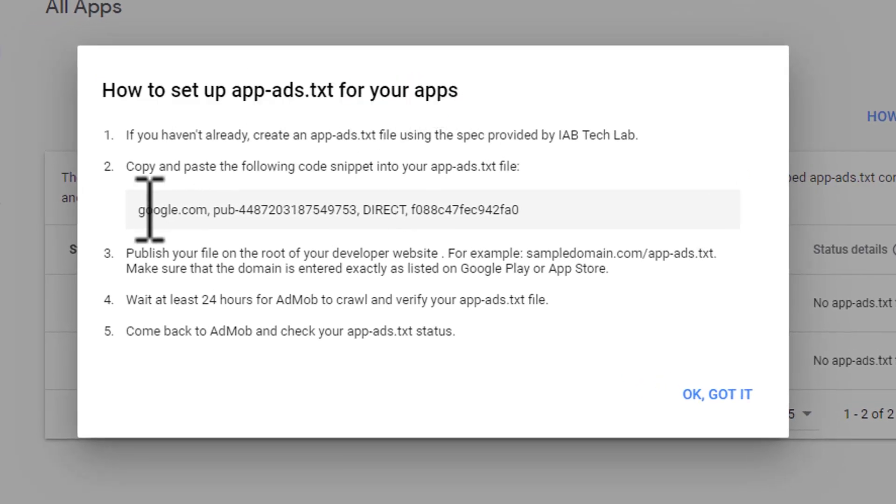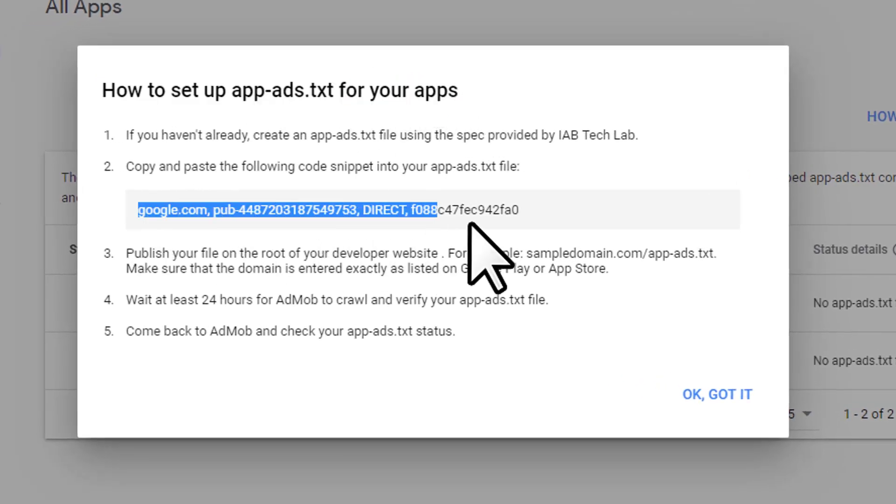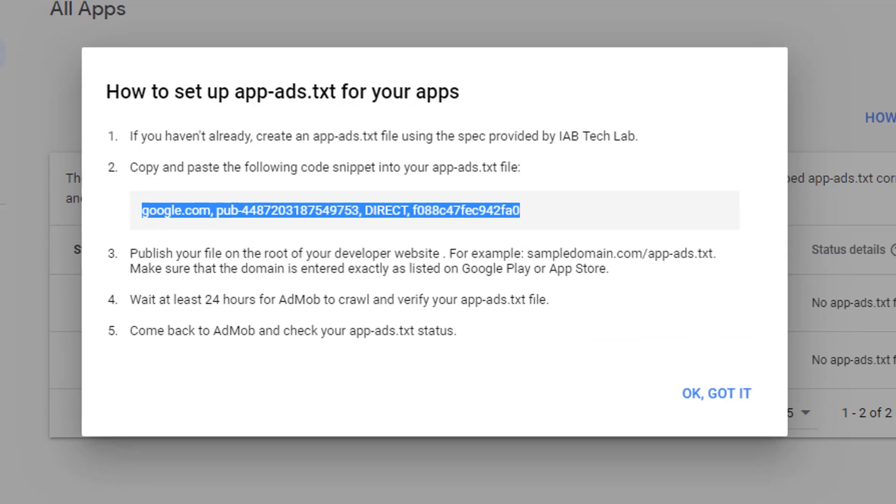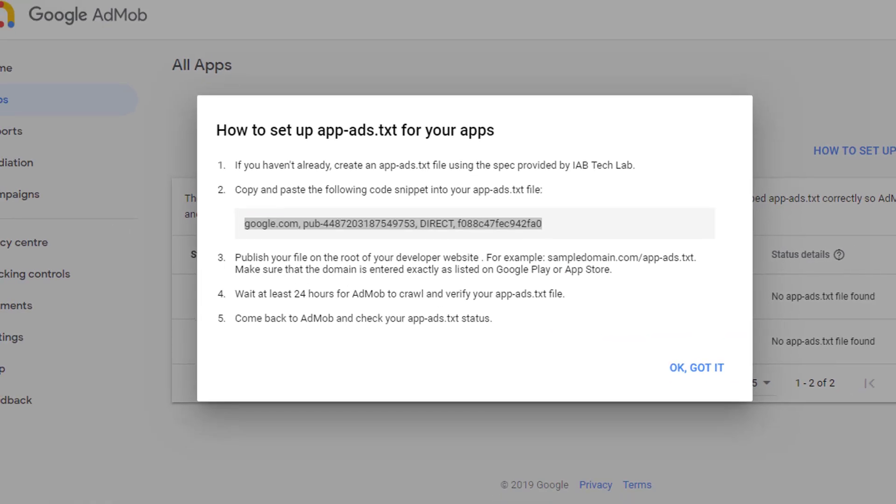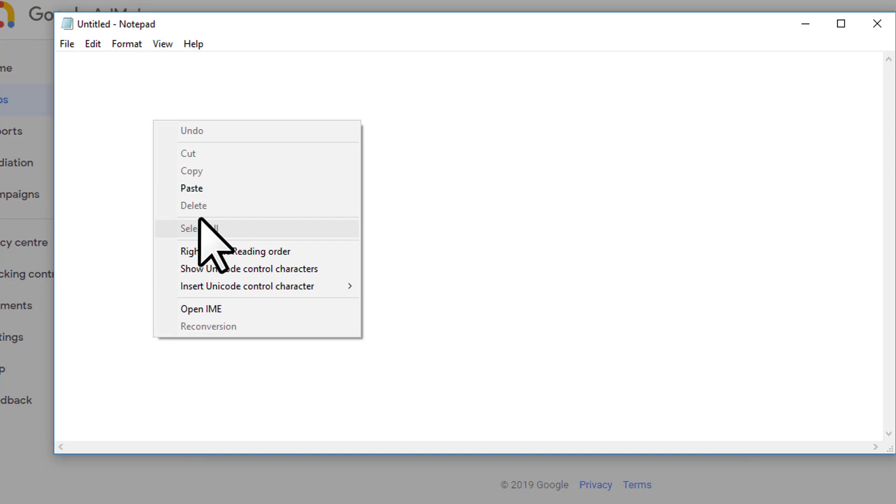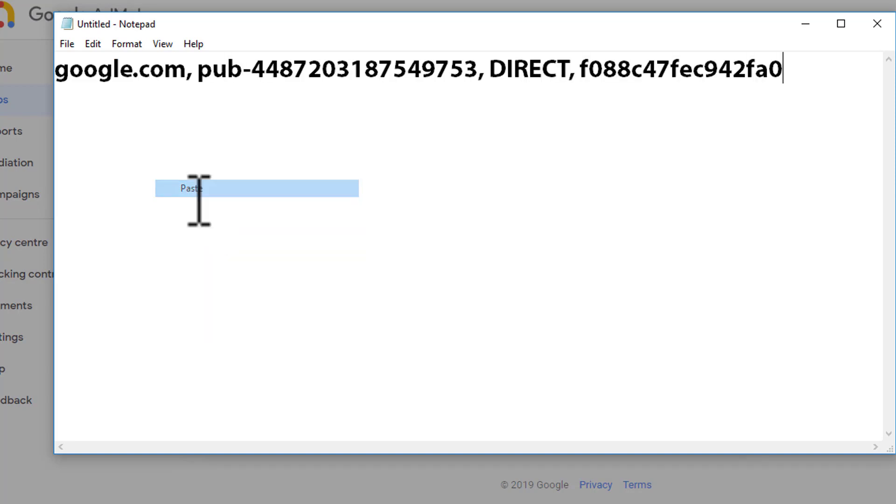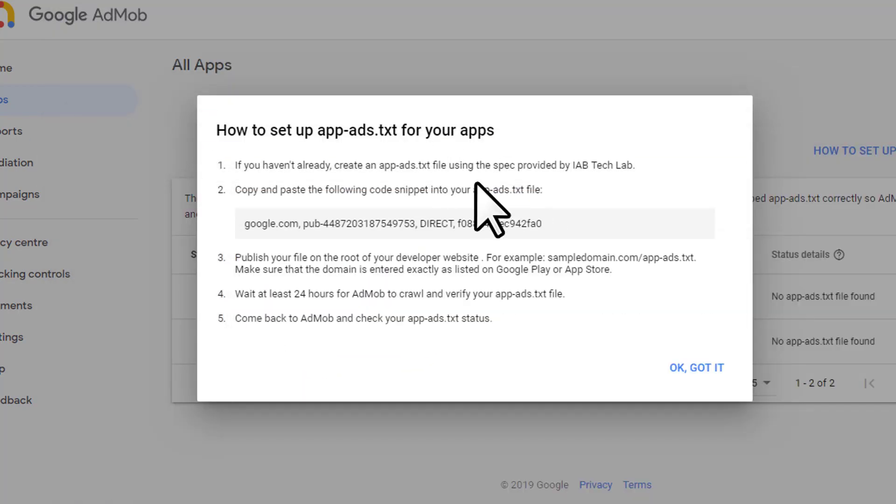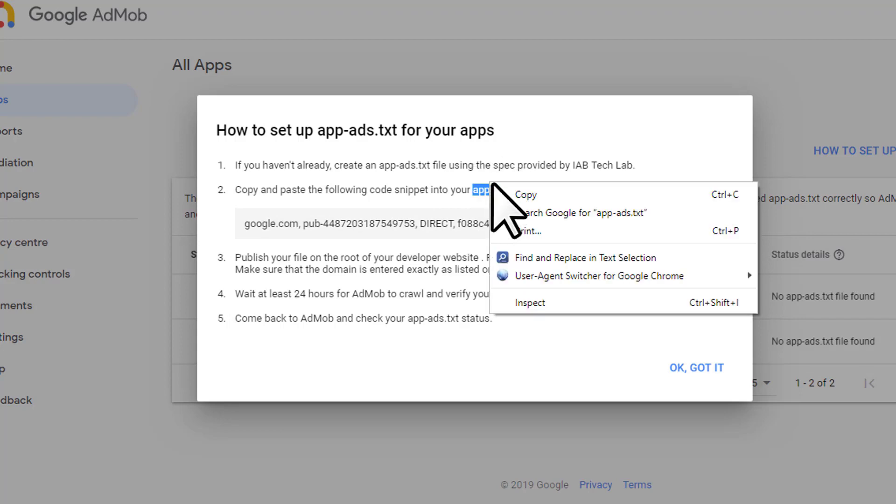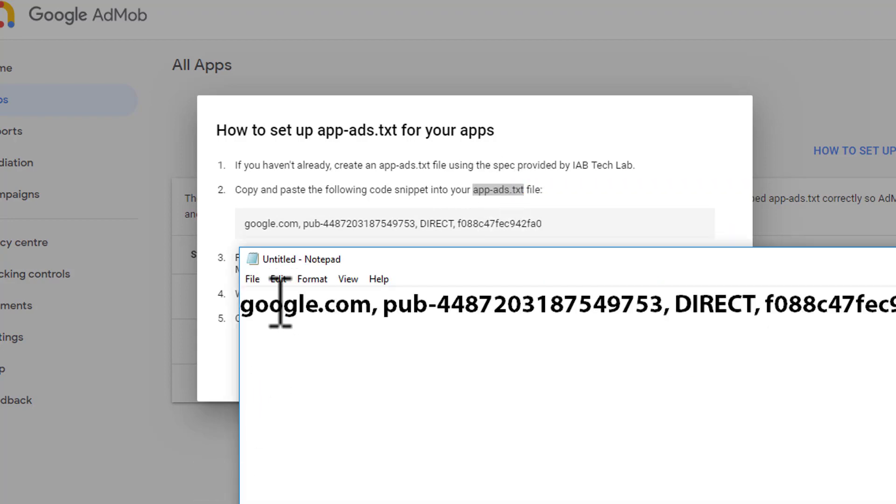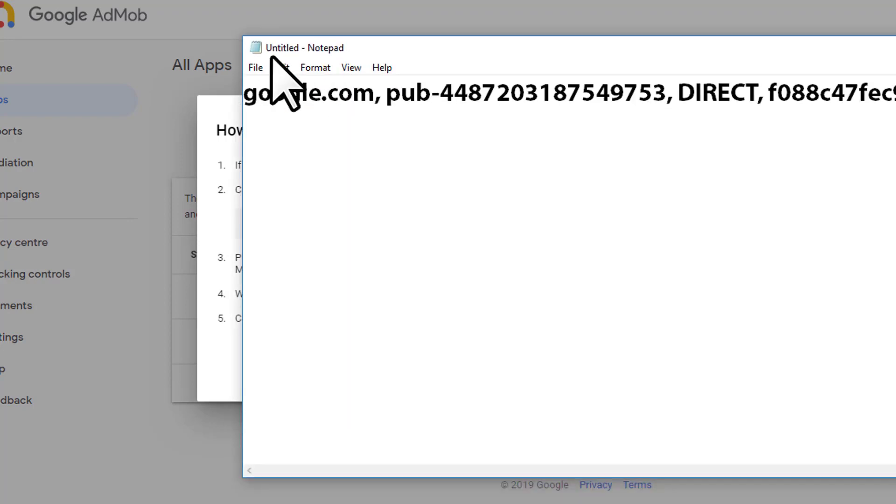You can copy that code. Make sure there is no space or typo in the text file you are creating. Paste that code and also copy that file name. The file name must be the same.